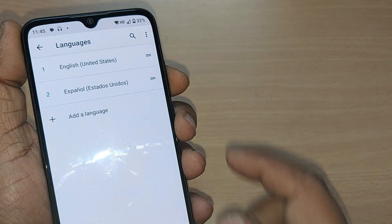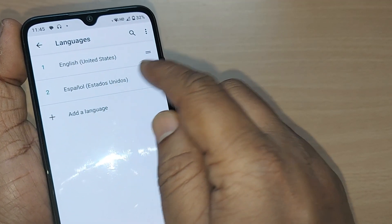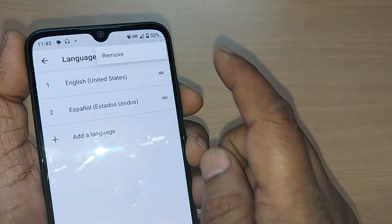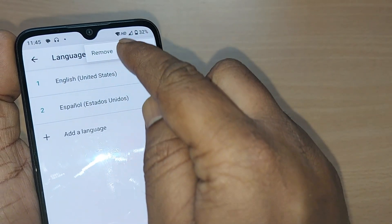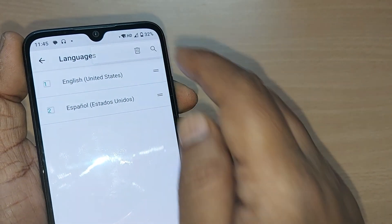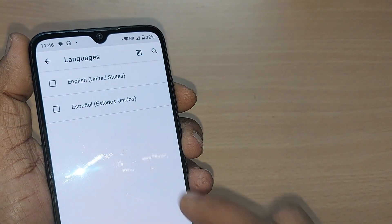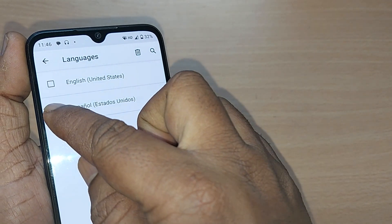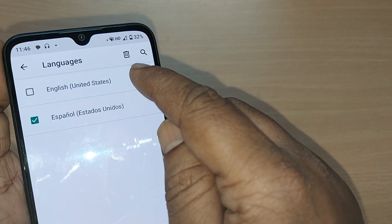If I want to remove Spanish, I can tap on the three dots. Upon tapping, I'll be given an option to remove the language. Tap on Remove, and the option will be clearly shown — whichever language I want to remove. I'll select Spanish.